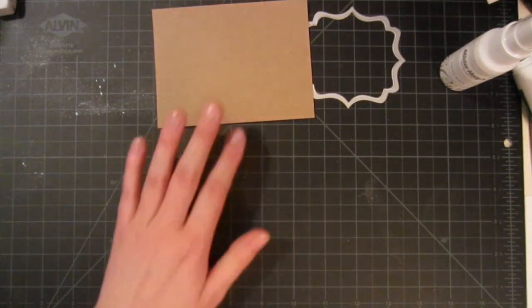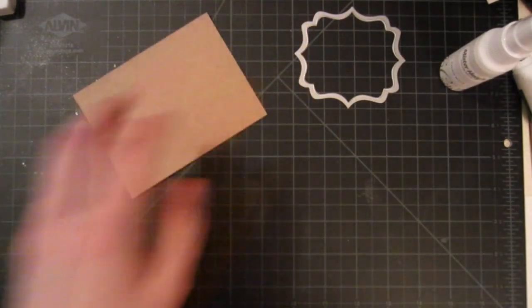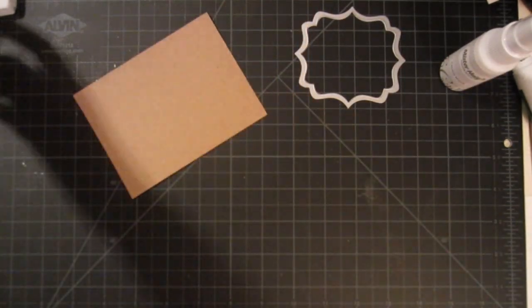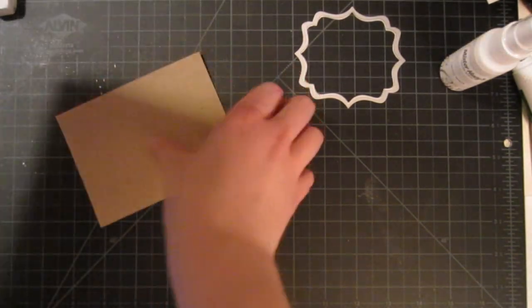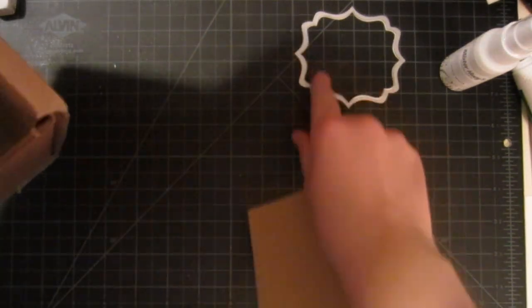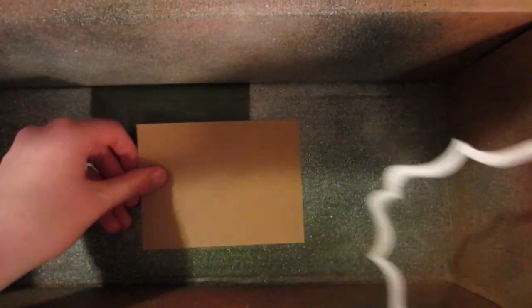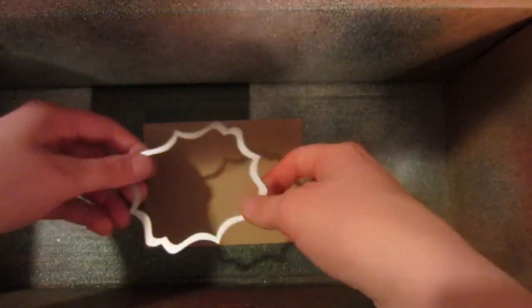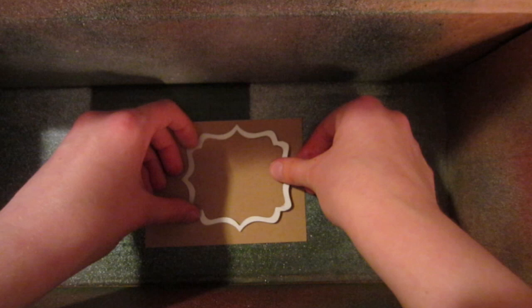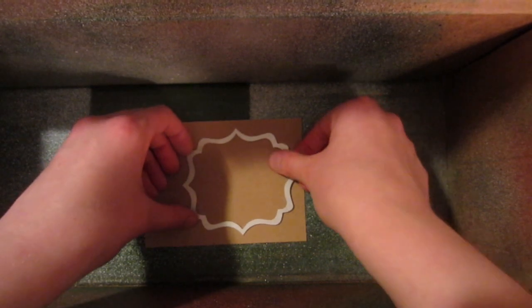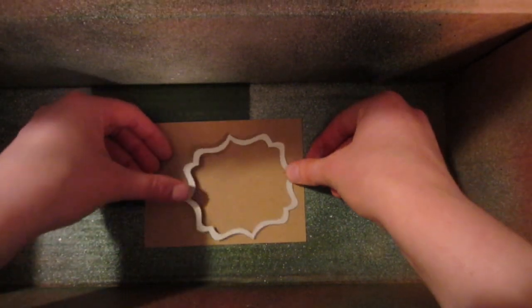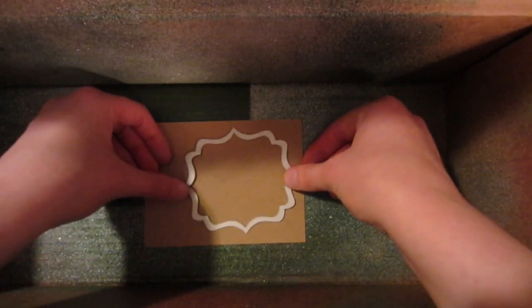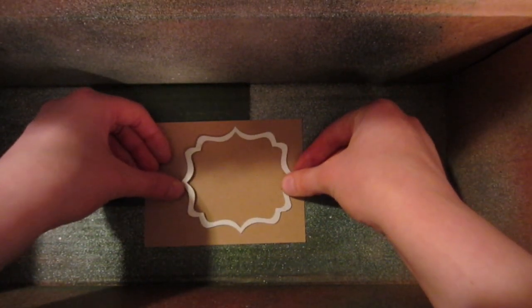I'm going to go ahead and use this, set it in my box that I use for misting. This is just like a shoe box that I have. And then place this right about where I want the frame to mist.